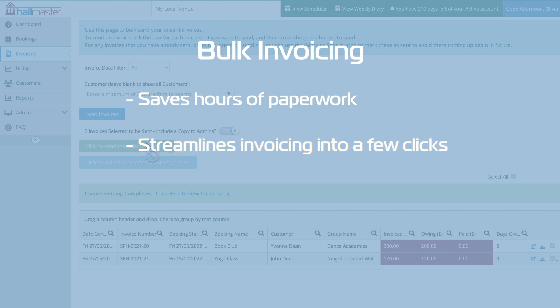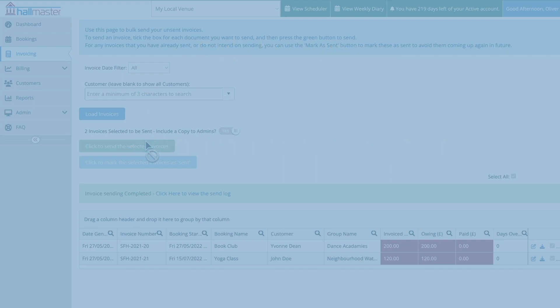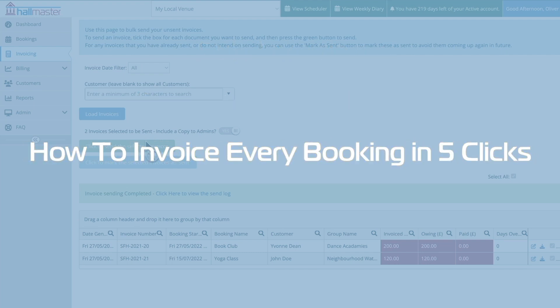Now to summarize let's see if it really is possible to invoice all of your outstanding bookings in just five clicks.